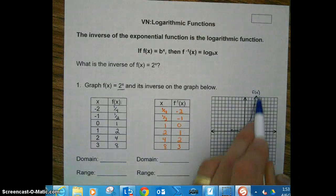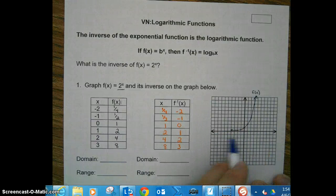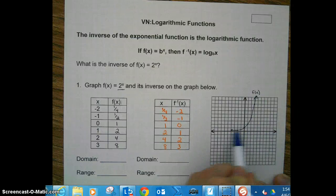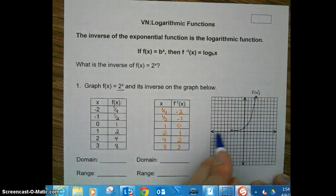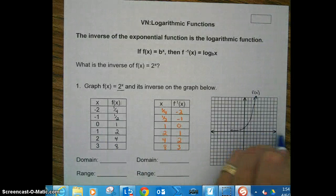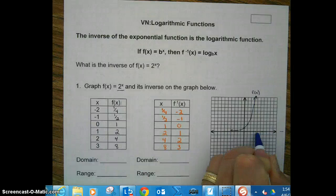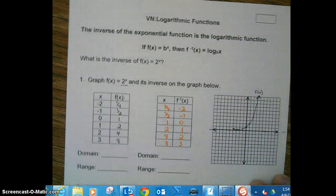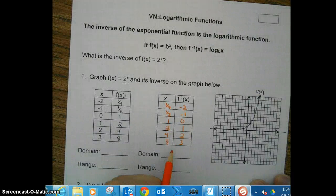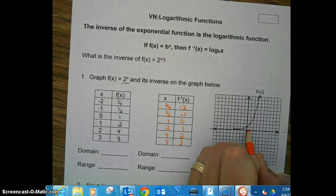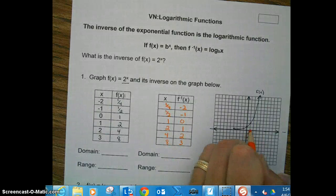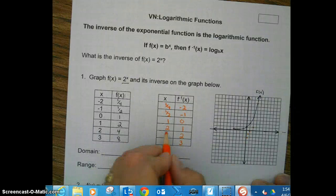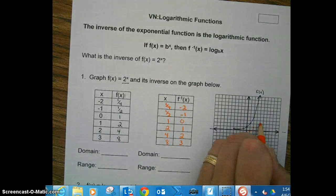I took these points and plotted them, giving us an exponential function. Notice it's approaching the x-axis, which means it has a horizontal asymptote, and that horizontal asymptote is at y = 0. Now graphing these points — 1/4 at negative 2, 1/2 at negative 1, 1 at 0, 2 at 1, 4 at 2, 8 at 3.